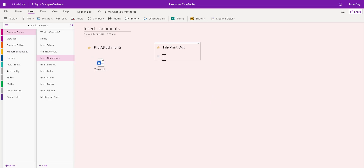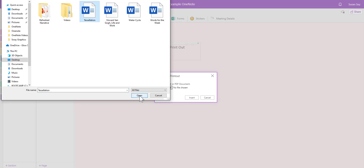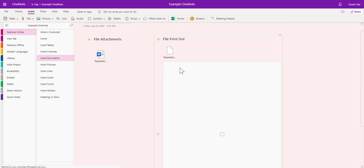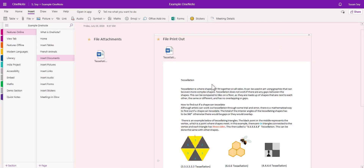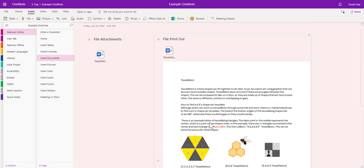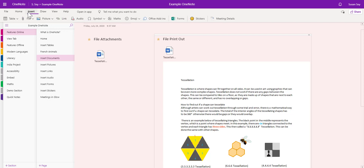However, the next option is file printout. So insert file, file printout, choose file. Once this loads you will actually see the content of the Word document, so the teacher doesn't have to download every document to view what's inside it. This way the teacher could then provide some feedback through audio, video, or possibly using the draw tools along the top.